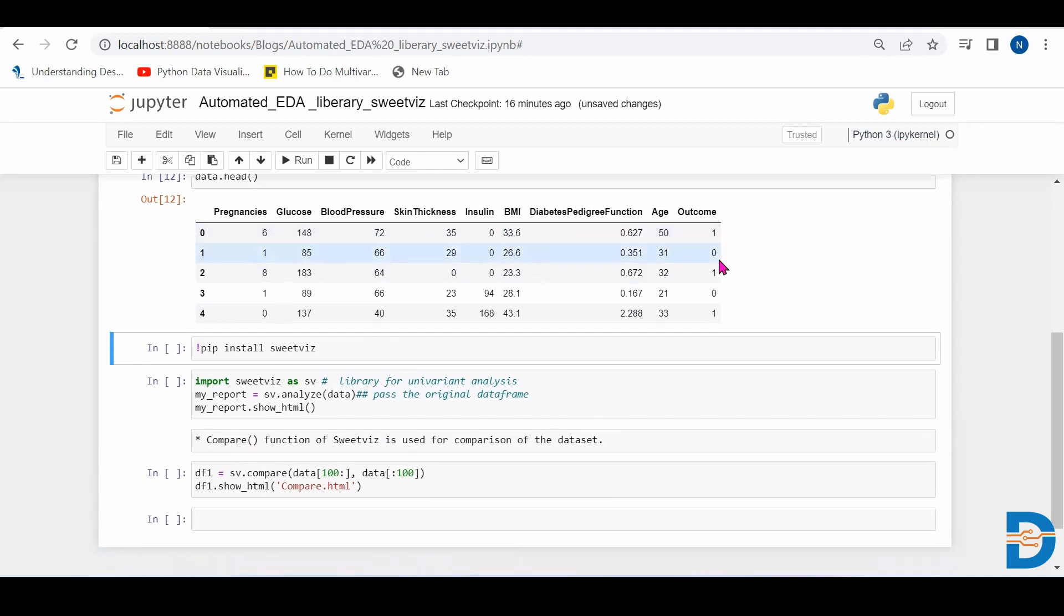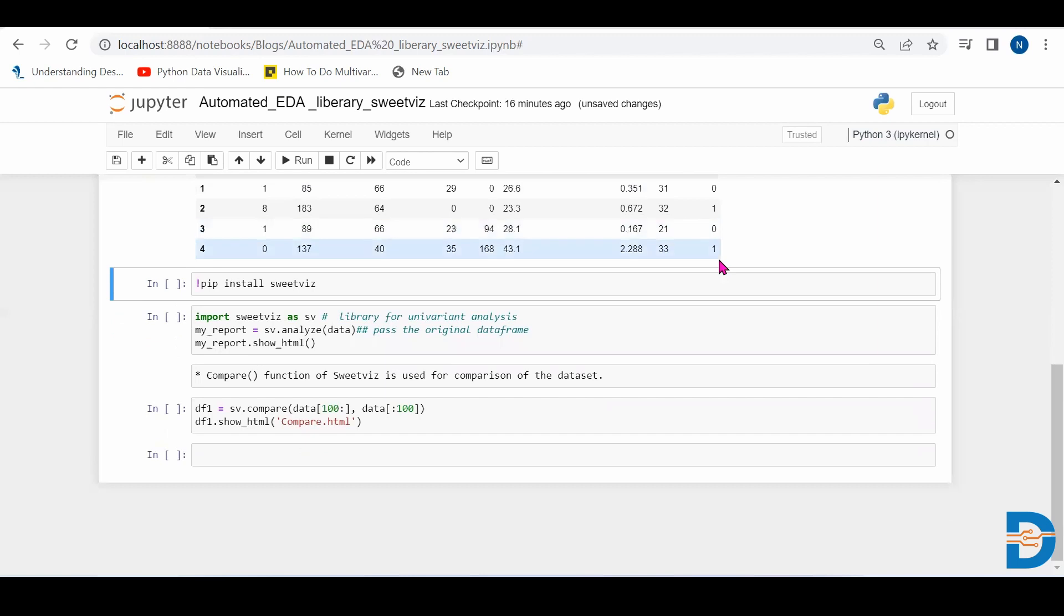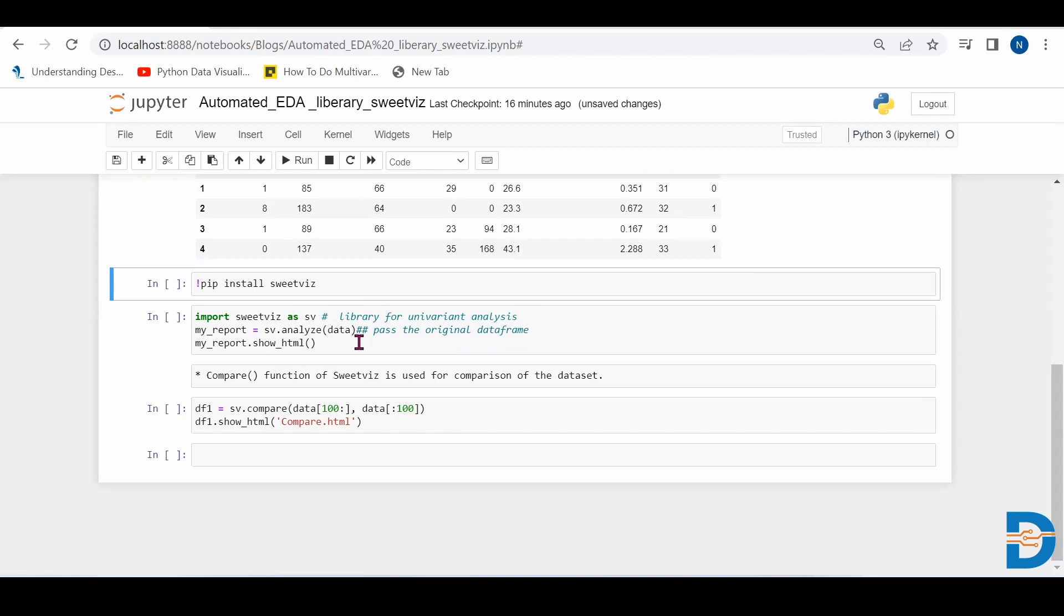So for applying SwiftViz library we have to install SwiftViz library using pip install SwiftViz. After installing the SwiftViz library, we have to import the library. So we are importing the library import SwiftViz as SV.